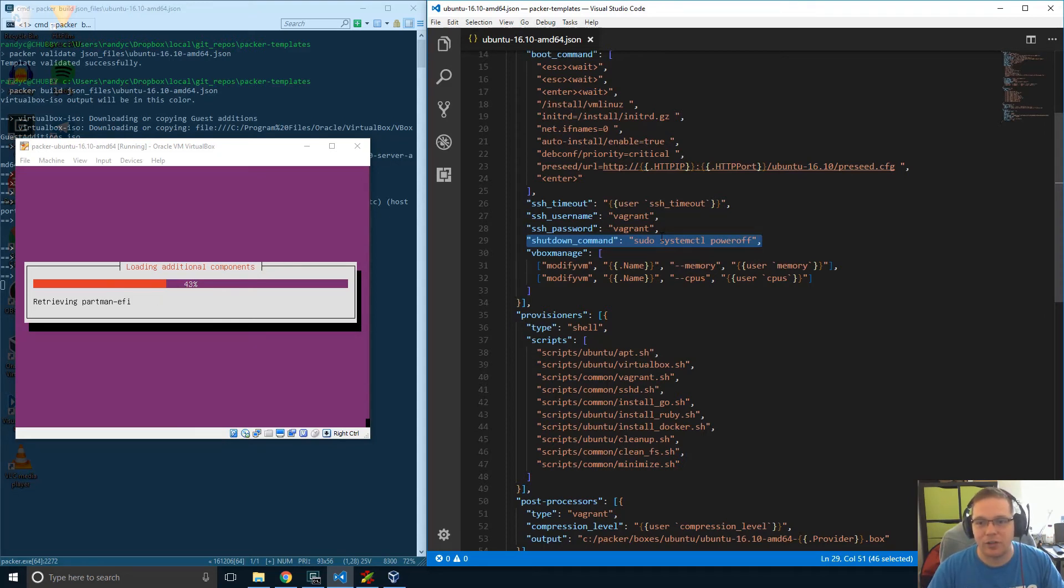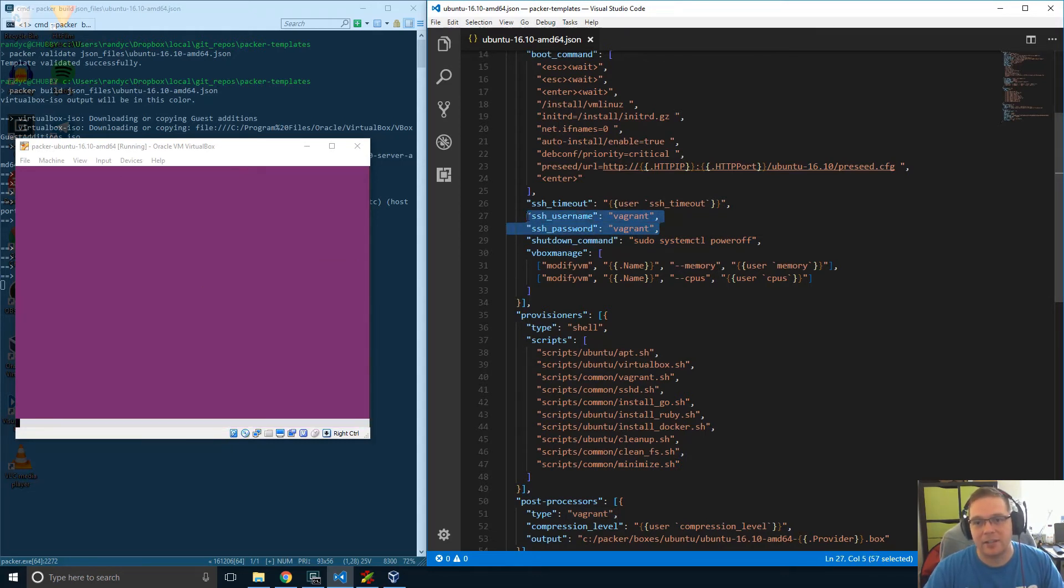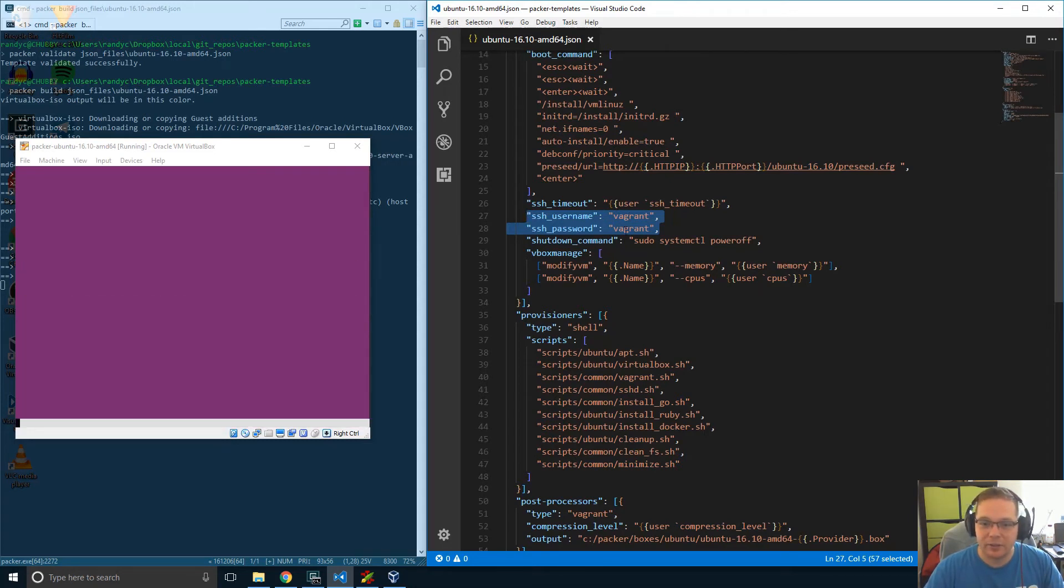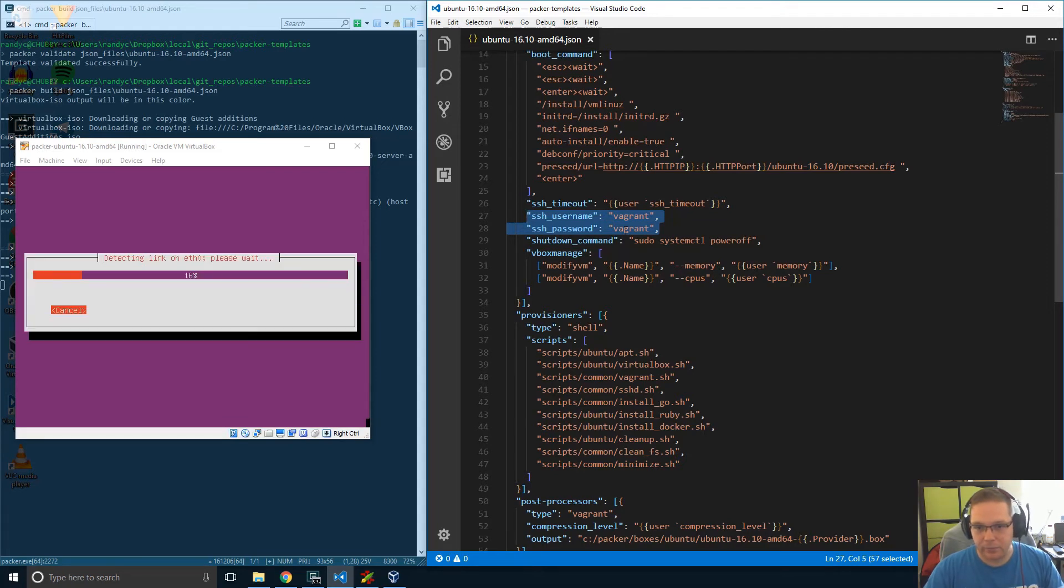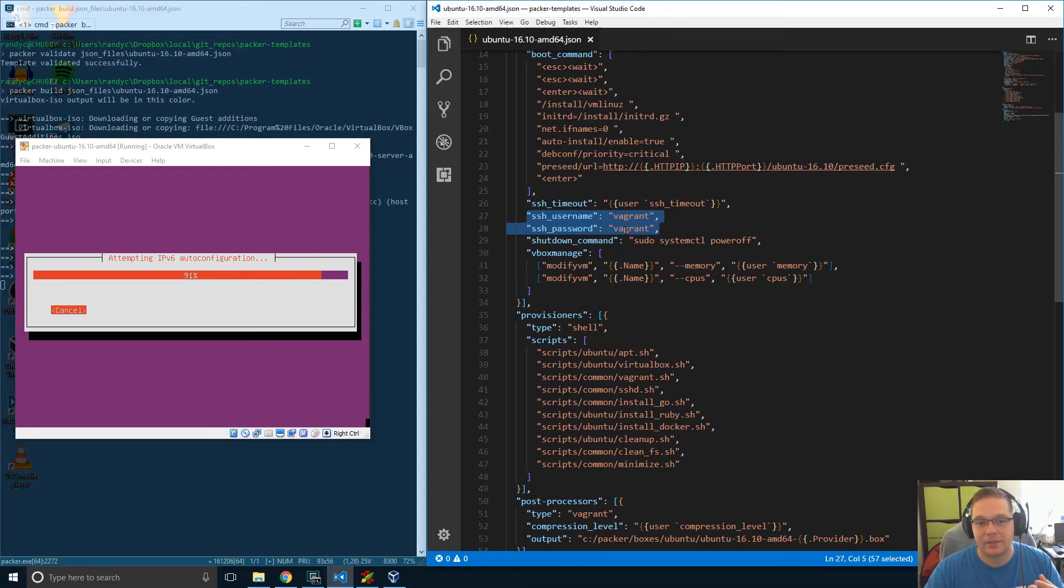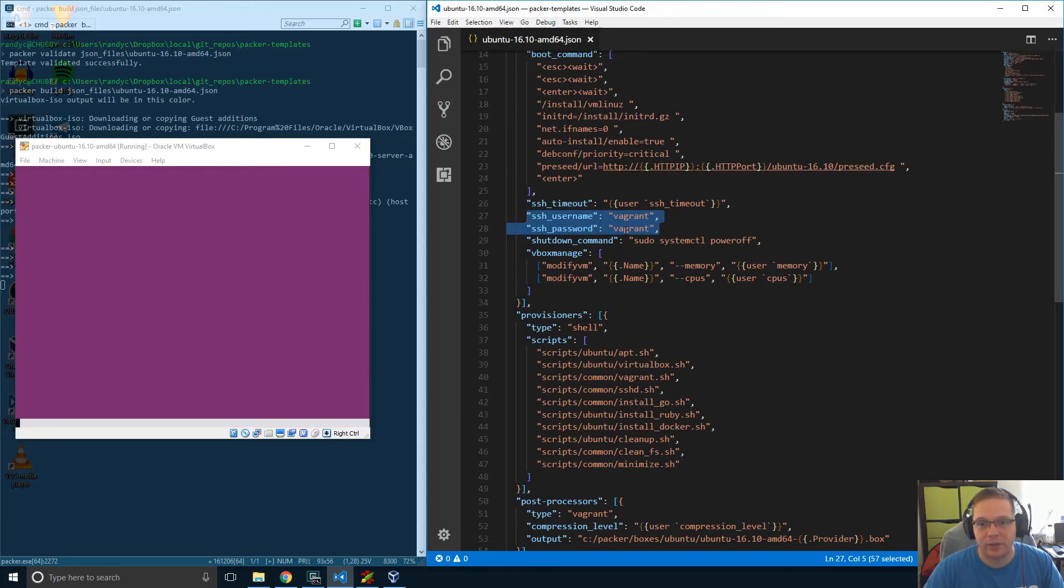You can see over here, we've also got the SSH username and password. Again, like I said, we've got the Vagrant user on here with a Vagrant password. And we've set the sudo privileges for Vagrant to allow it to run sudo commands without actually having to type in a password. So that makes our provisioning a lot easier. And that's just the standard way of doing this Vagrant stuff.